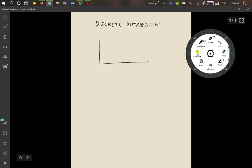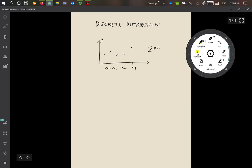Remember that a discrete distribution looks something like this. We have a certain number of values such as x0, x1, x2, x3, etc. And we have a certain probability of having each of those values x0, x1, x2, x3, etc. These are particular discrete values, and we know that the sum of the probability of each of the xi is going to be 1.